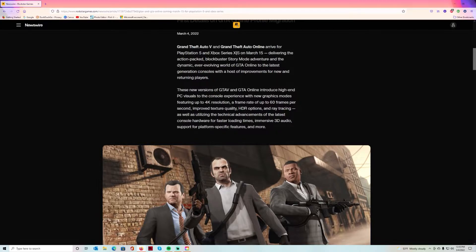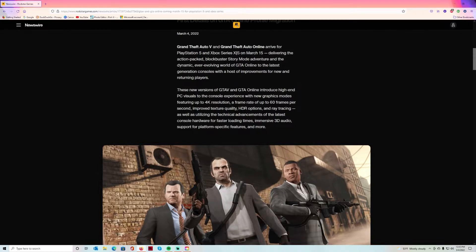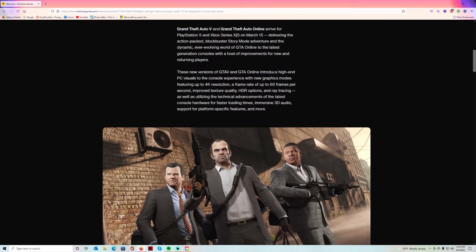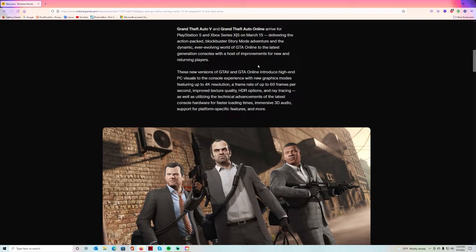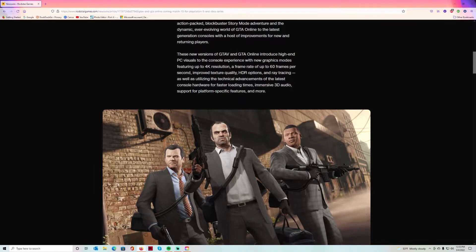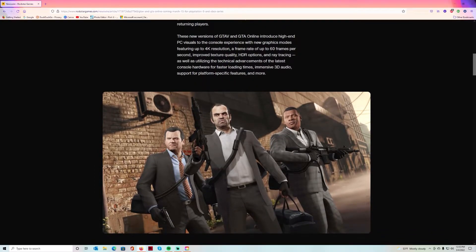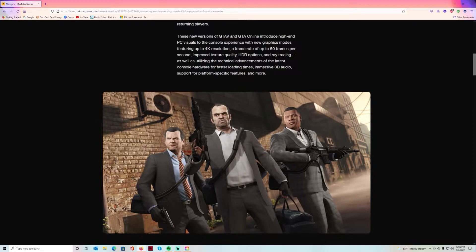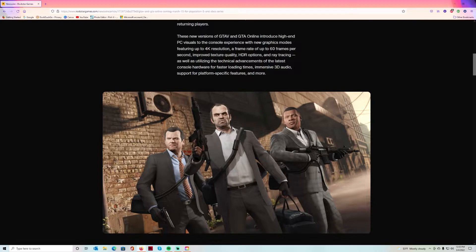GTA is coming to Xbox Series X and PlayStation 5 on March the 15th. I play on PlayStation 5, I do have an Xbox Series X and S, so you can catch me on all of them, but I mainly will be on PlayStation 5. They got three new versions of GTA 5 and GTA Online and they're going to introduce high-end PC visuals.